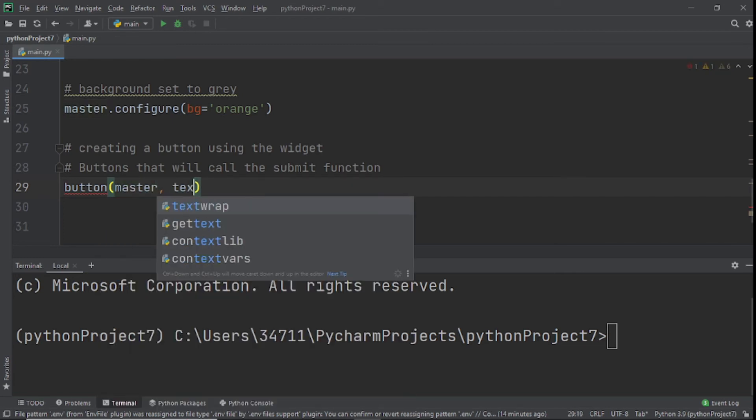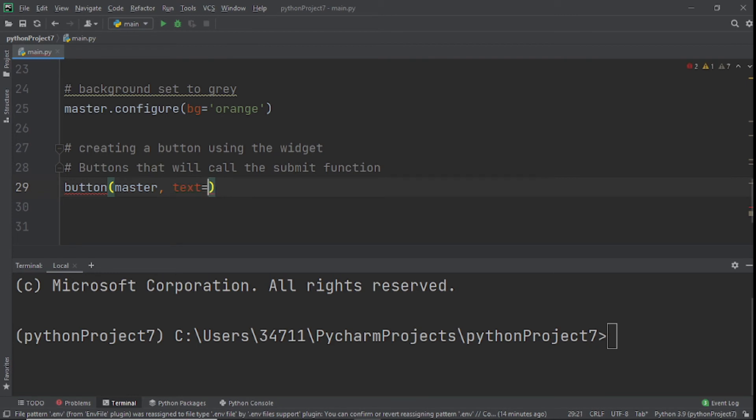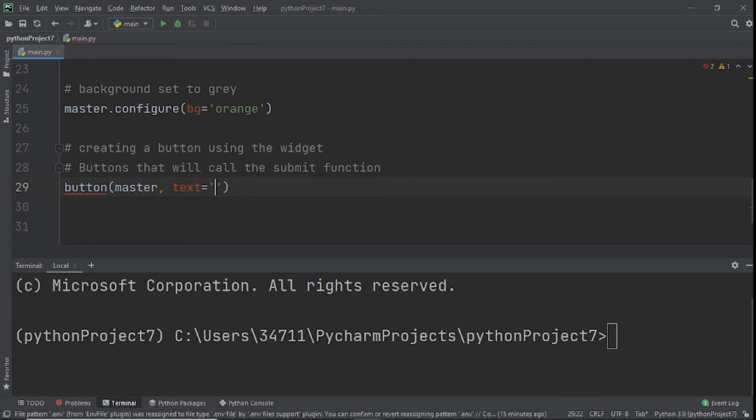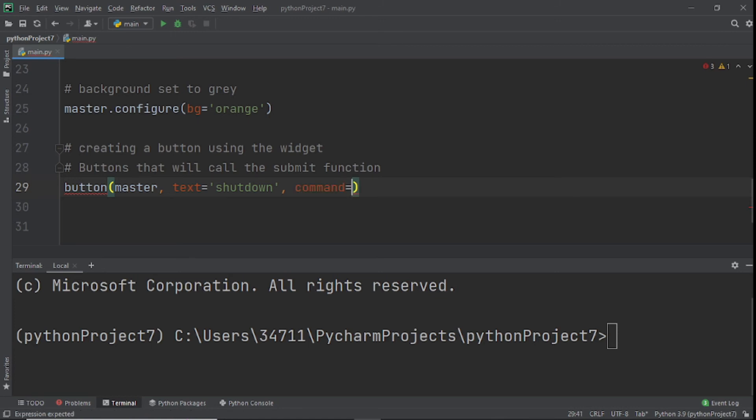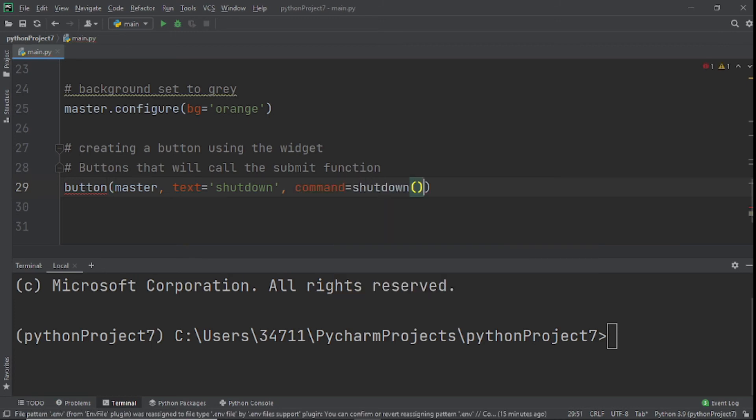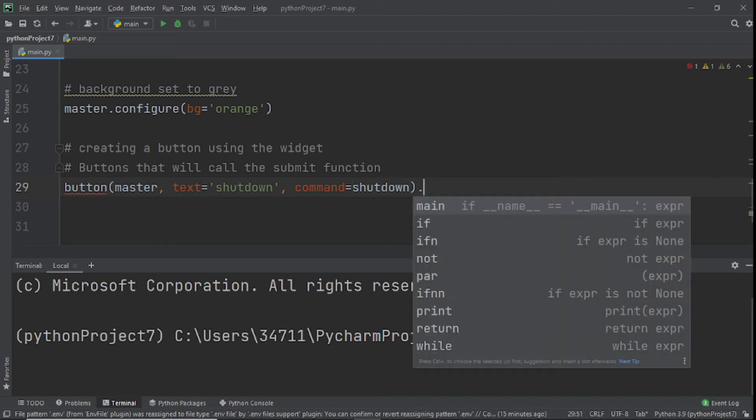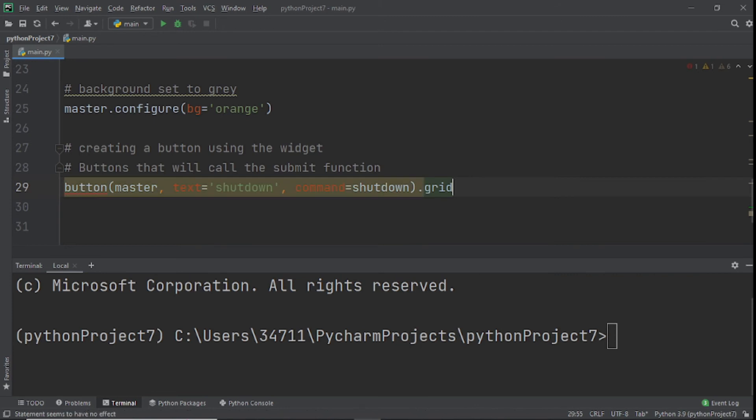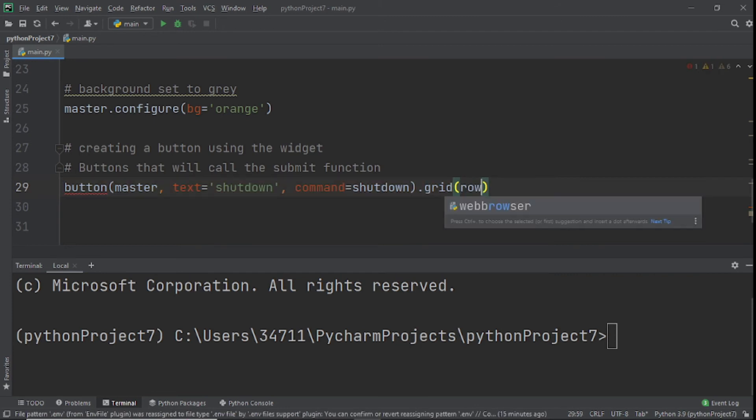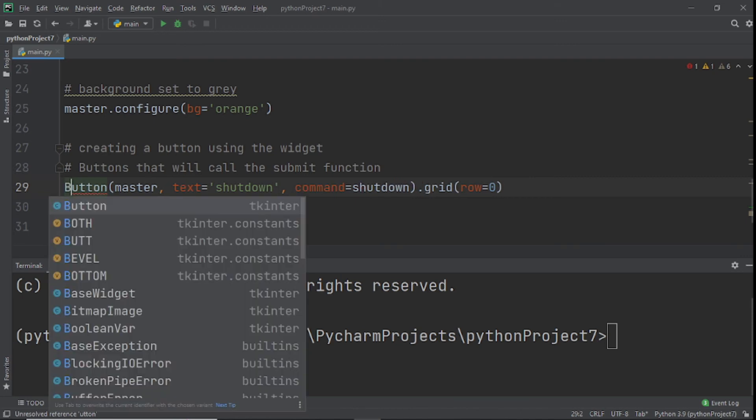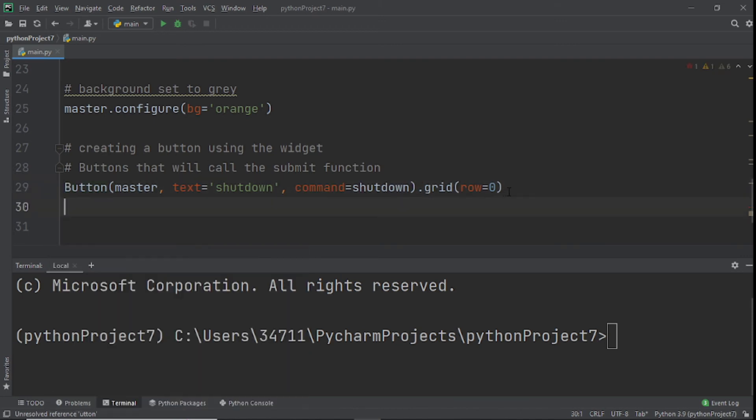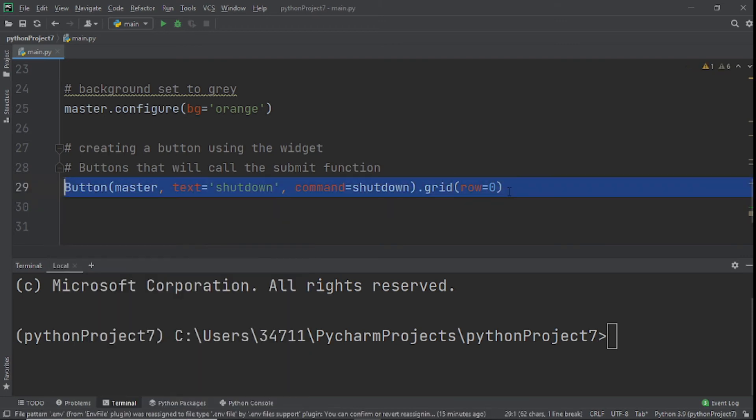Now that we have this background set, we need buttons. We'll create a button using Button with master, then text equals shutdown. Tell me if you have any video suggestions in the comments below. The command is going to be equal to shutdown, the function we created. We're not calling the function, we're referring to it, so we remove the brackets. Then we say dot grid and give it row zero.